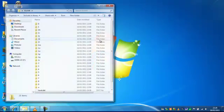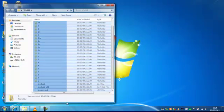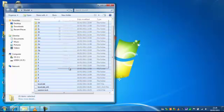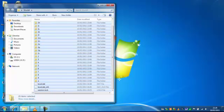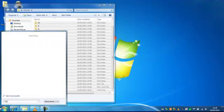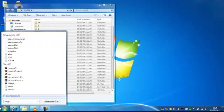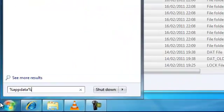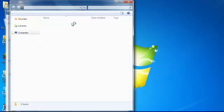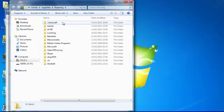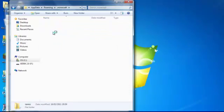And this is the main thing, so you need to go copy that. And then you want to go to your percent app data percent, roaming, dot minecraft, saves,